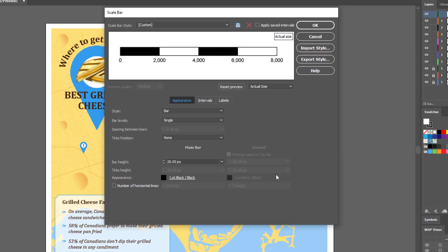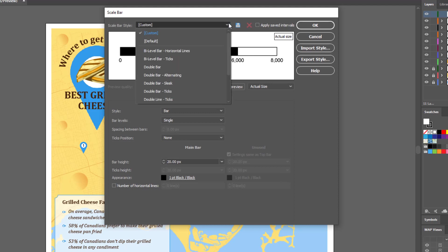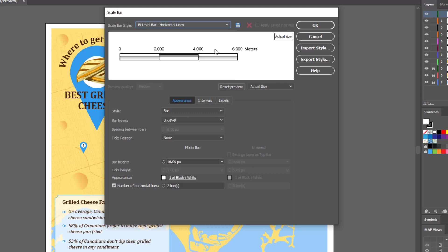When creating a scale bar, there are many different options to be set. At the top of the scale bar window, you can choose the style for your scale bar. From there, you can customize it. Some options are just one bar, while others are double bars.